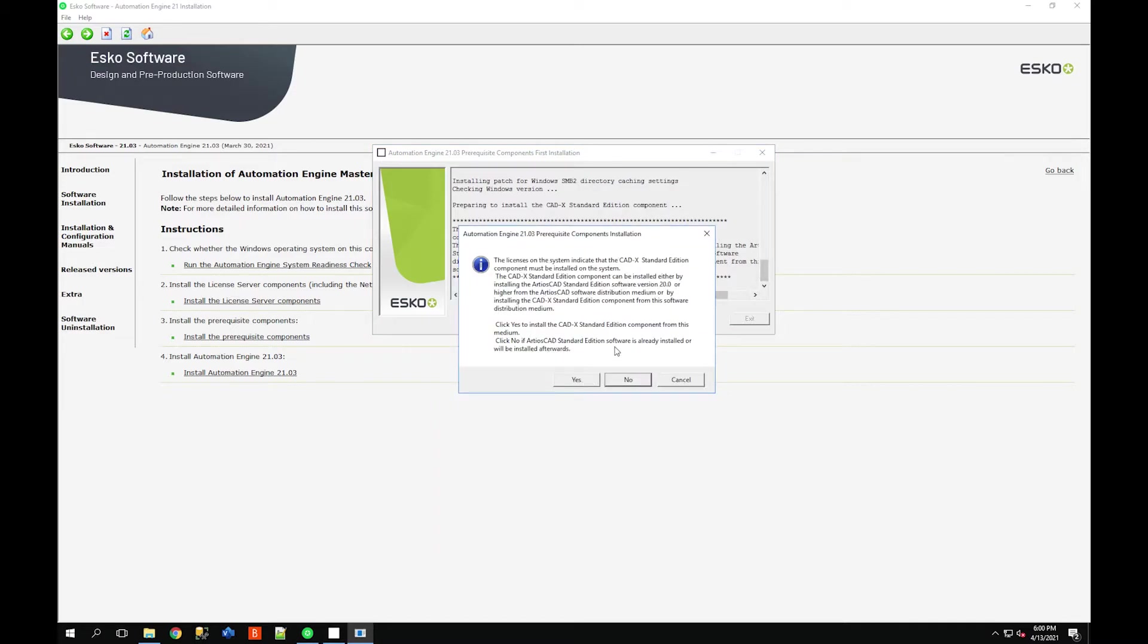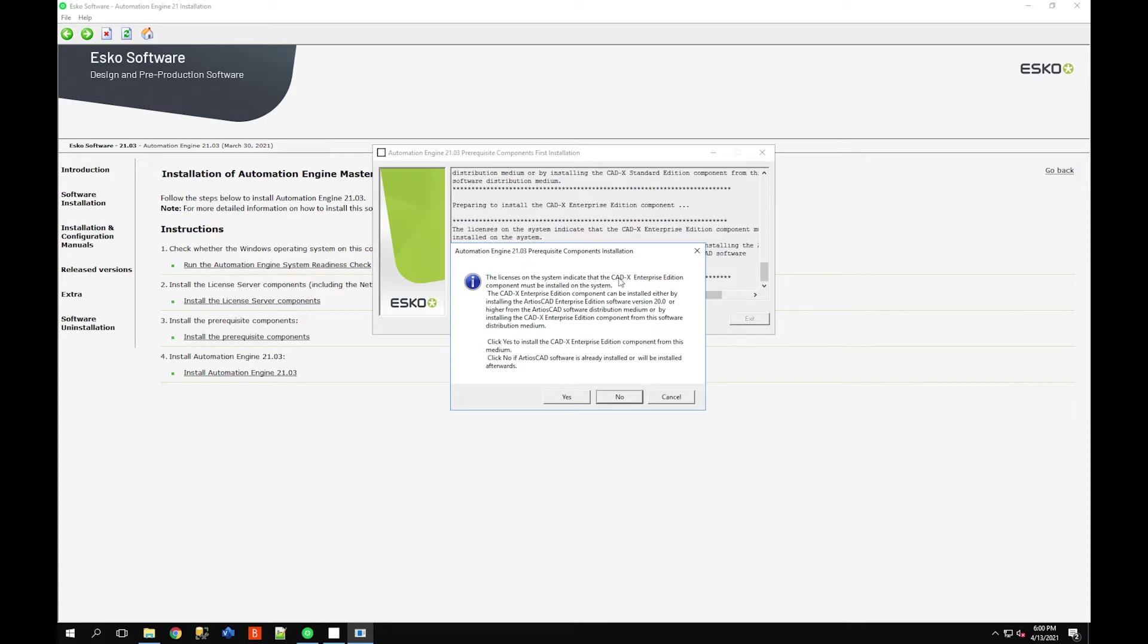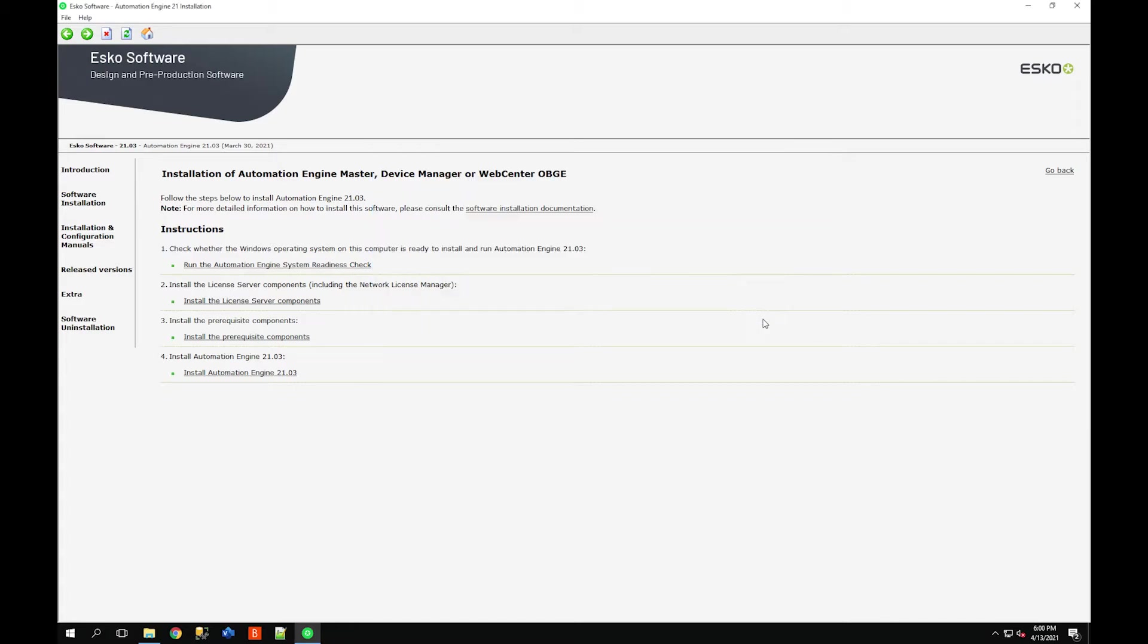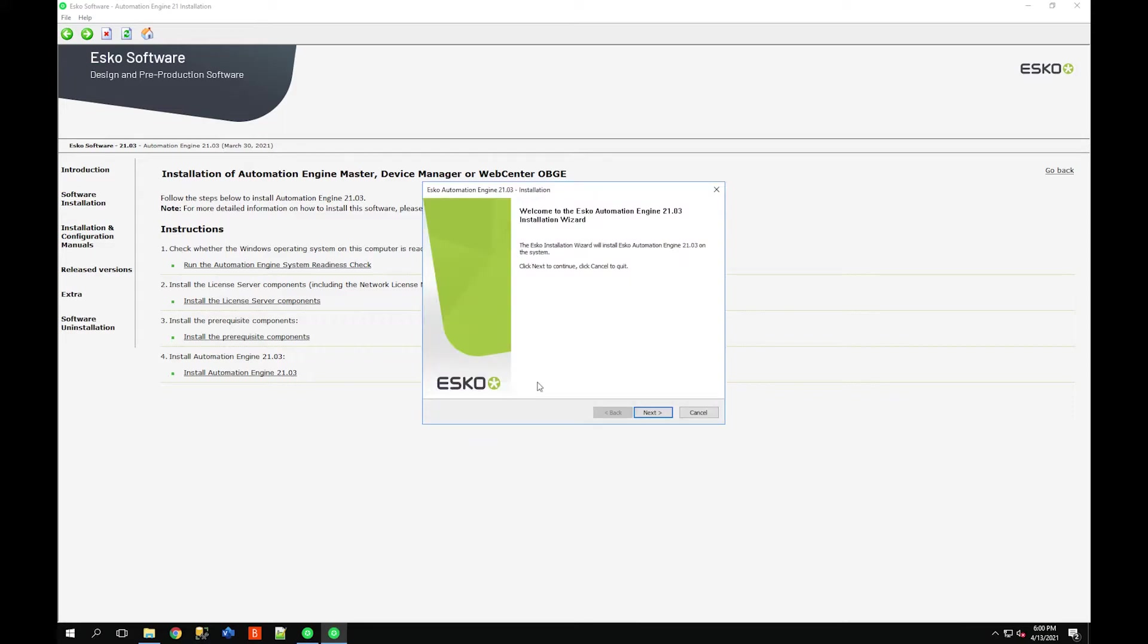If I just scroll up I can see that all the checks were passed. Now it wants to install CADx. I know that my server already has the latest version of CADx here so I'm just going to click no and skip this for both the standard and enterprise edition. I wish the installer would check that to actually see if it is installed, but it always prompts you. Everything is good to go for the prerequisite components.